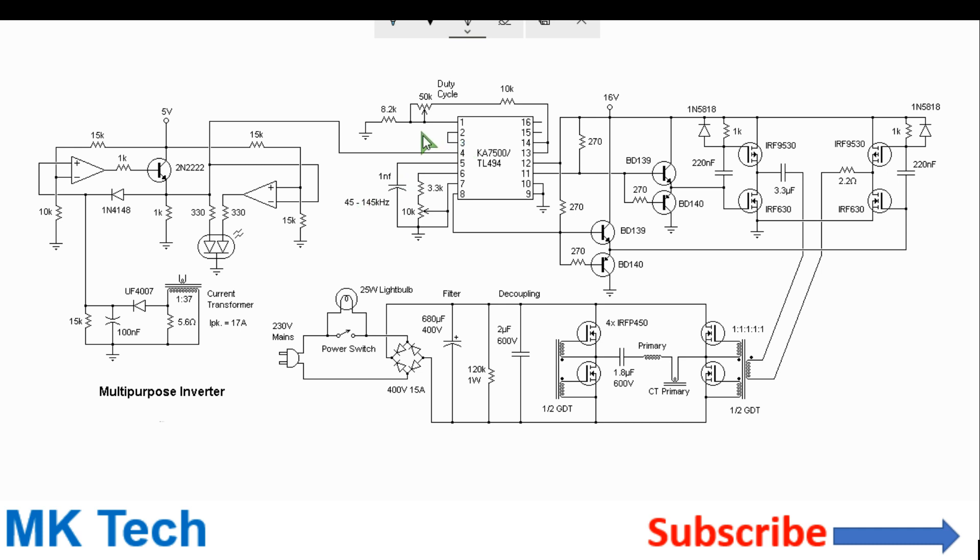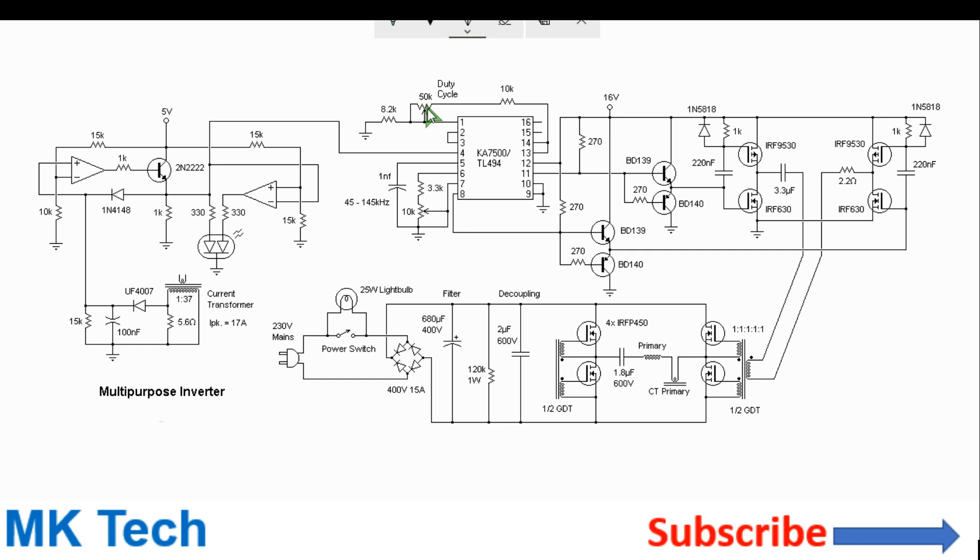The output voltage is controlled by this feedback section. Pin 14 generates 5 volts, and if you adjust this potentiometer here, it will adjust the output duty cycle of PWM which will relate to a variable output voltage.